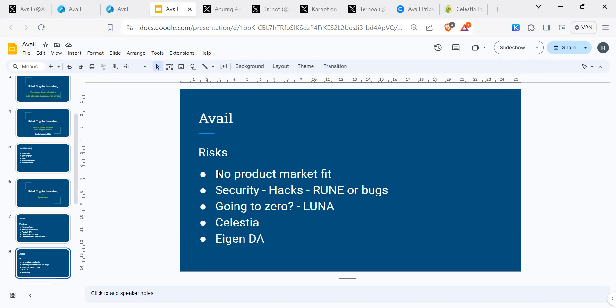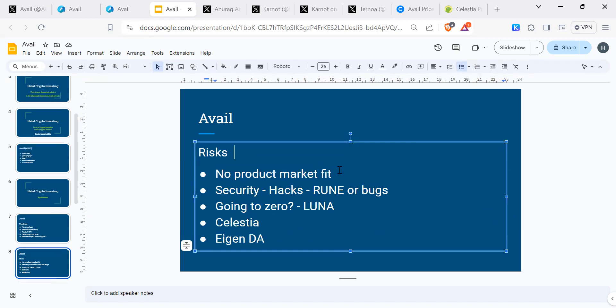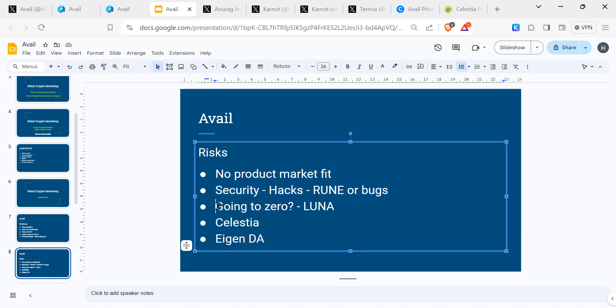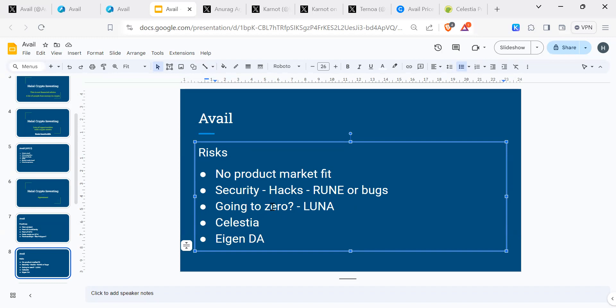Some of the risks: if there is no product market fit, I think it's unlikely, but it is still there, it needs to be mentioned. Security hacks, like Thorchain got hacked twice. Projects could go to zero like Luna. You never know what could happen. Just to be aware of those things. It's unlikely, but obviously these are still risks.